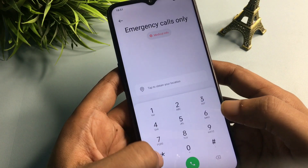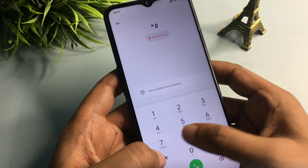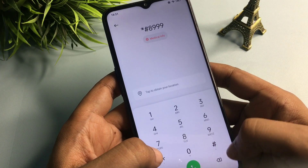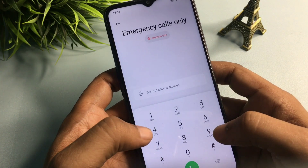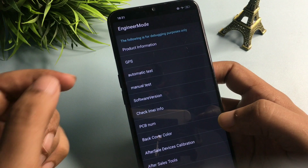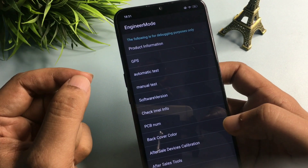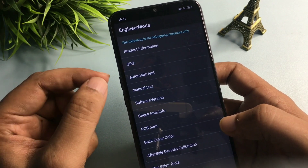The special USSD code is: star, hash, eight, two, nine, nine, hash. After entering this code, a new page appears called the Engineers Mode page.